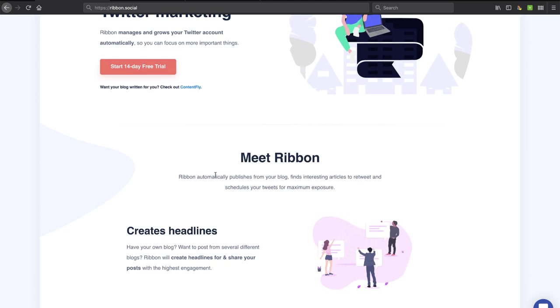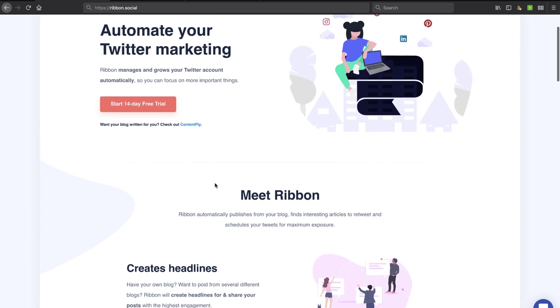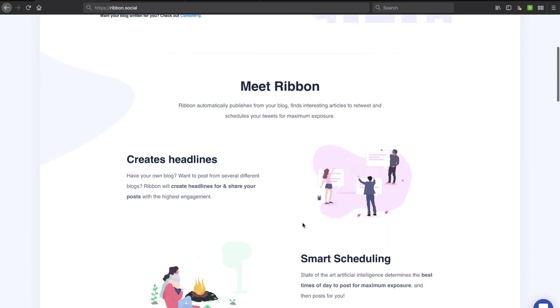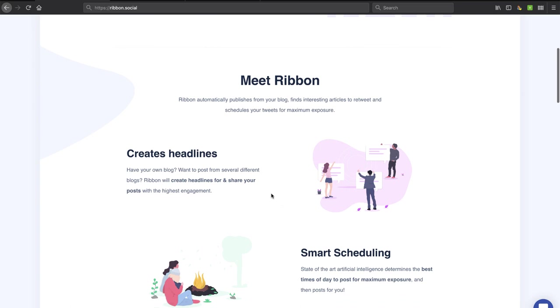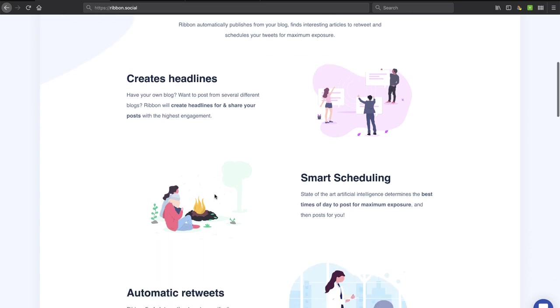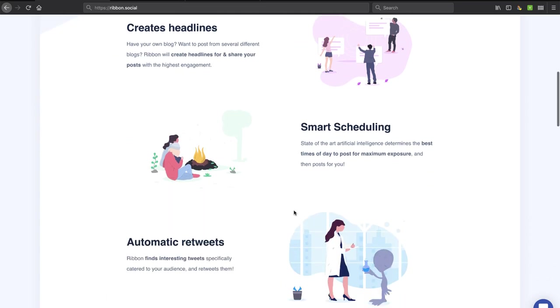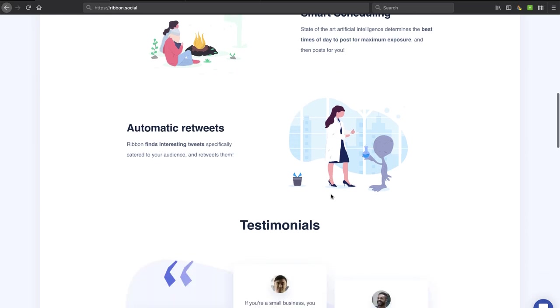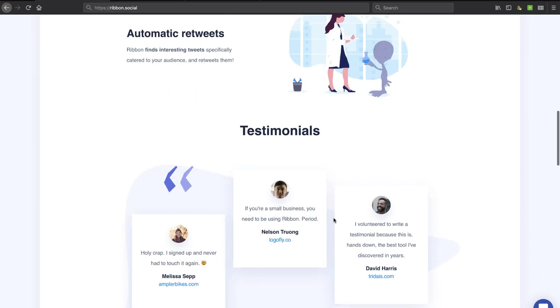What they're saying that they're going to do is they're going to automatically publish tweets from your blog. They're going to find interesting articles to retweet from your community, and they're going to use artificial intelligence to do this. And they're not just going to take it from the feed and publish it, but they're going to actually create headlines and hashtags and use smart scheduling to help grow your social media presence.